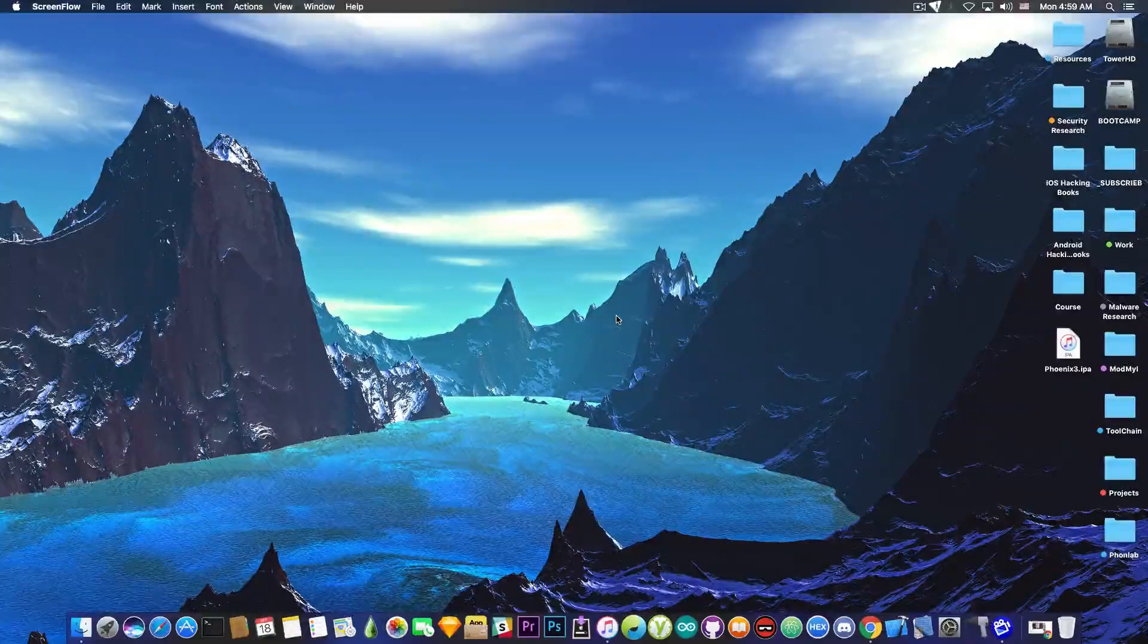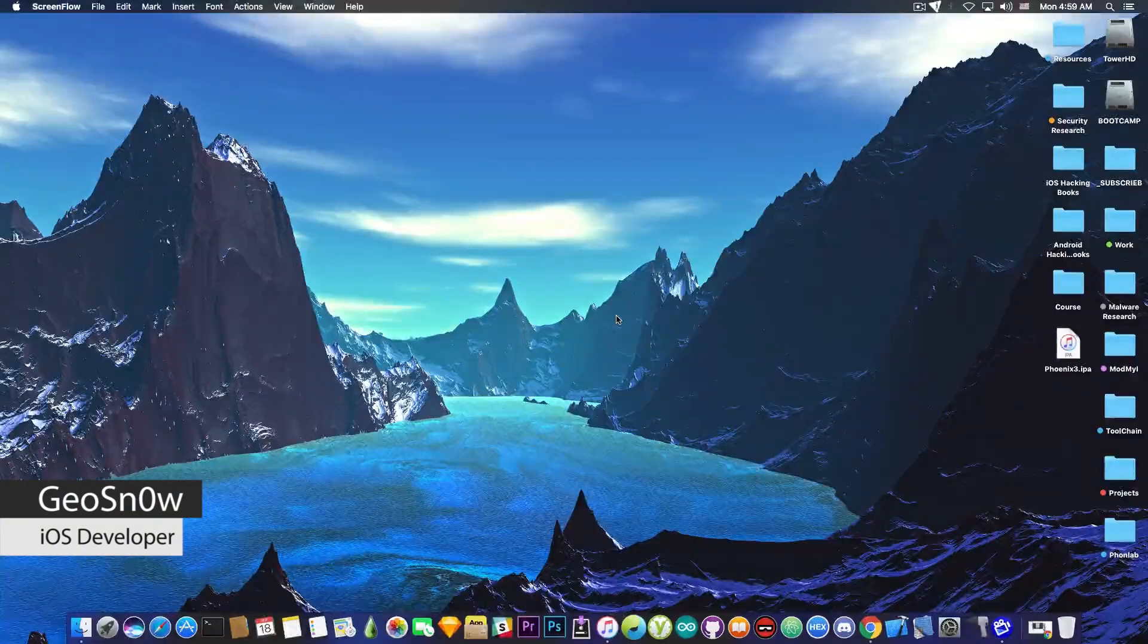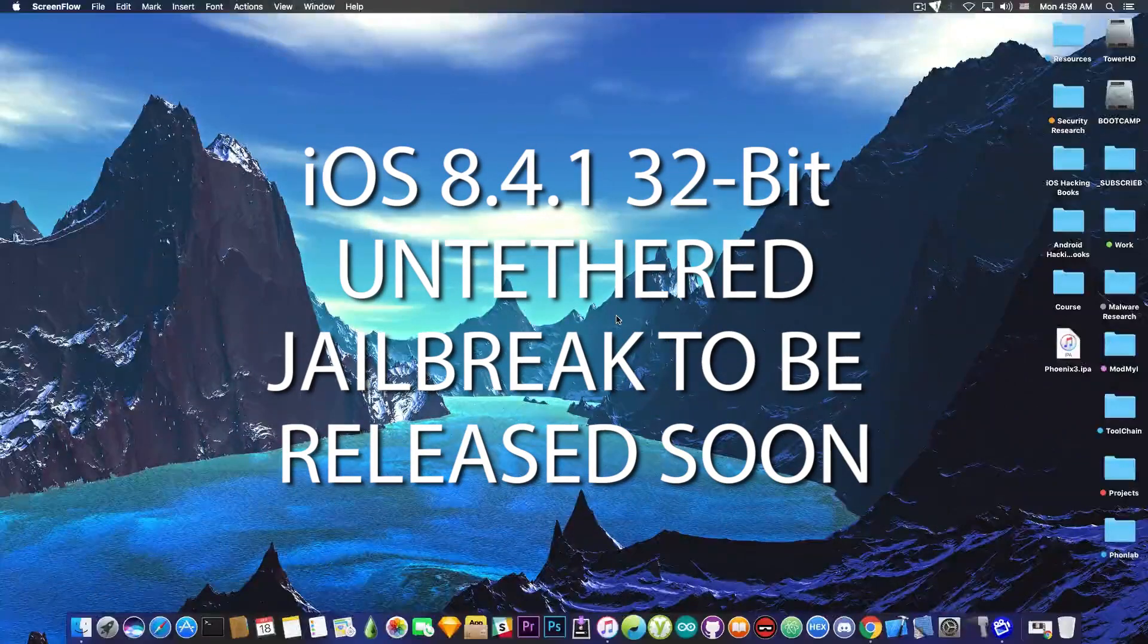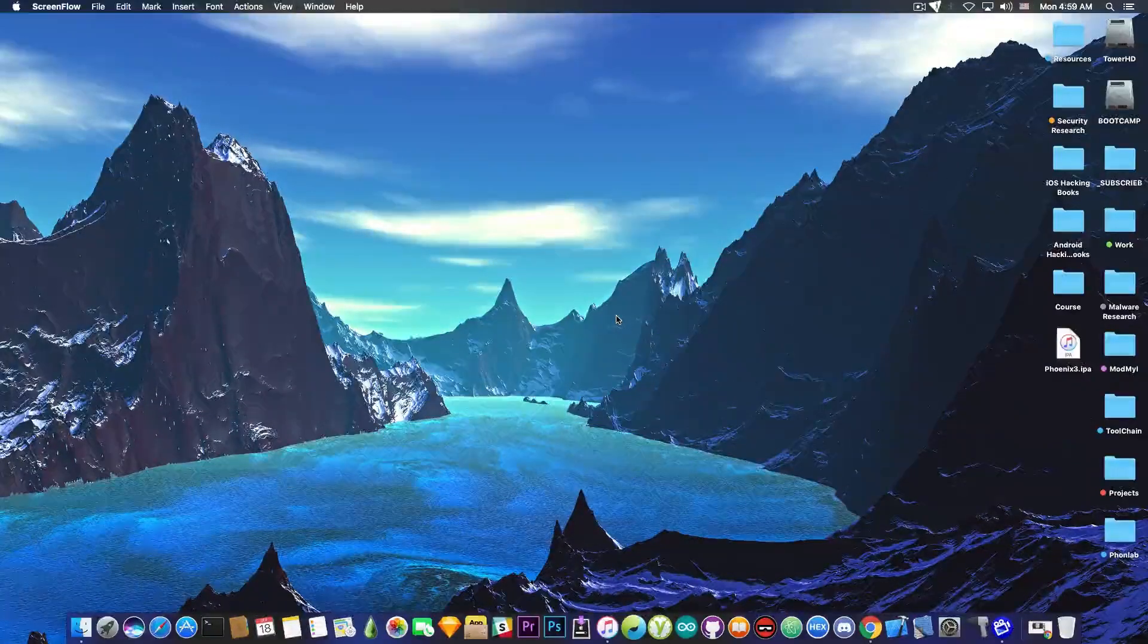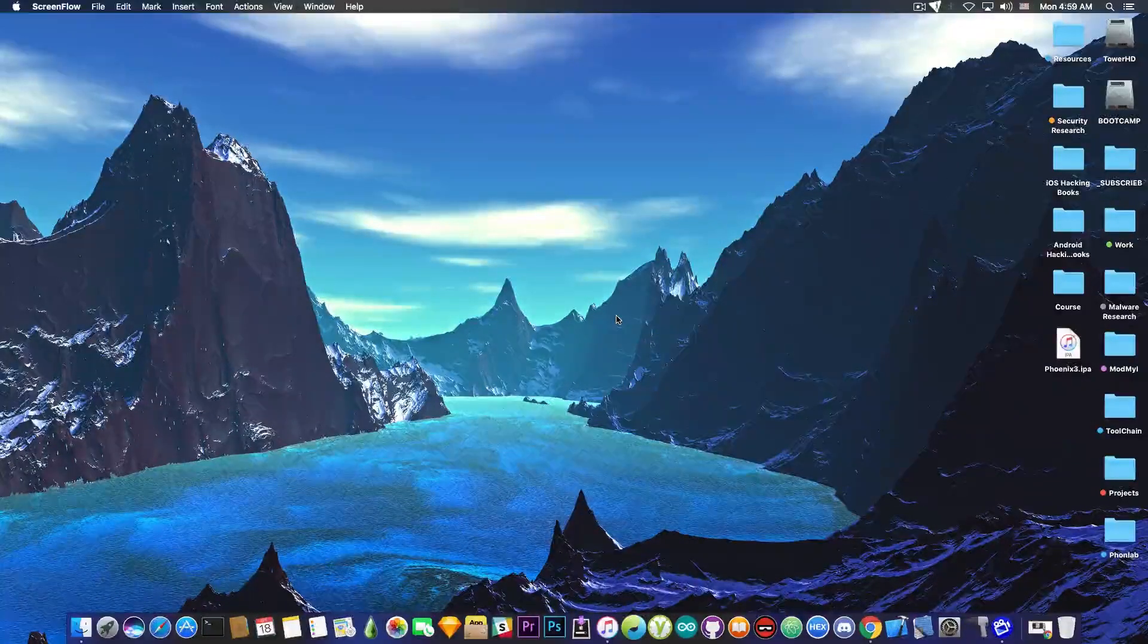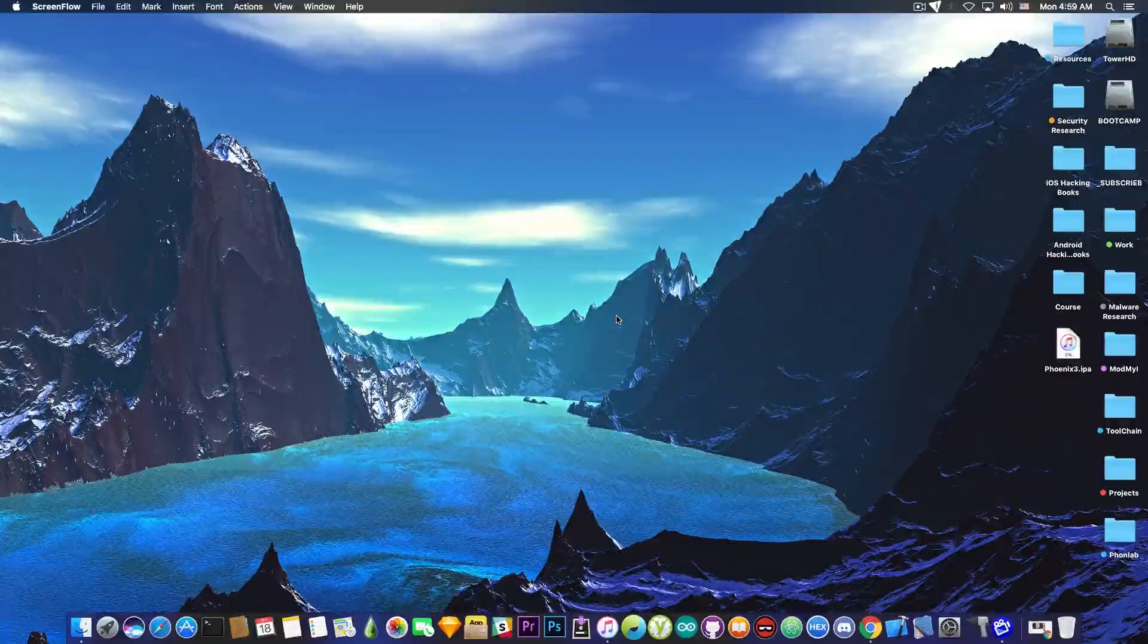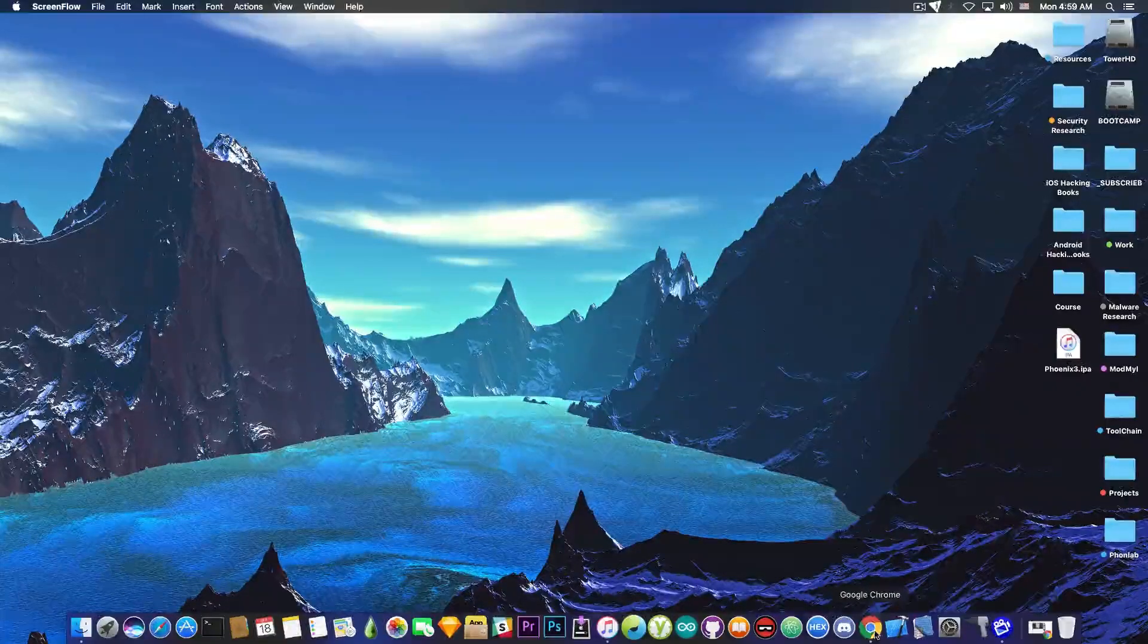What's going on guys, Gia Snowright here. In today's video we have some great news for those who are running iOS 8.4.1 on a 32-bit device. The Untethered Jailbreak by Teamstar will be released soon.